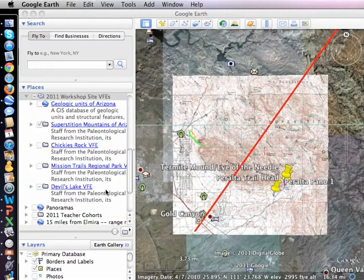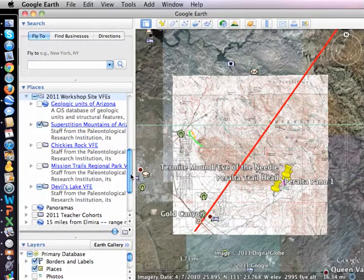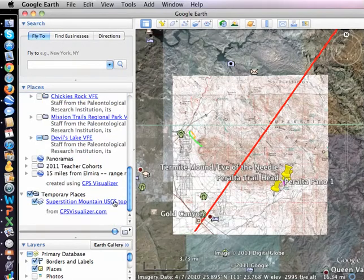This quick little video is on how to put stuff together into a folder and email that off to somebody else, like me, for example. I've created a new map overlay of the Superstition Mountains because the old ones kind of cut off some of the places we went to.